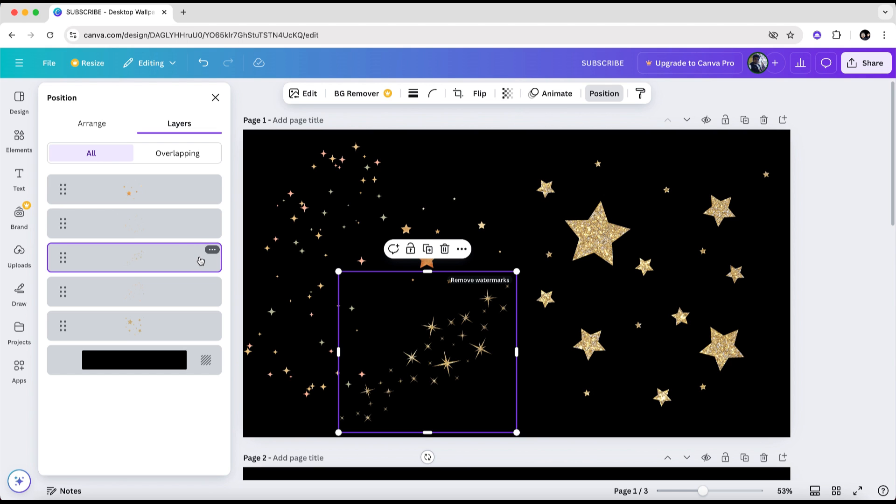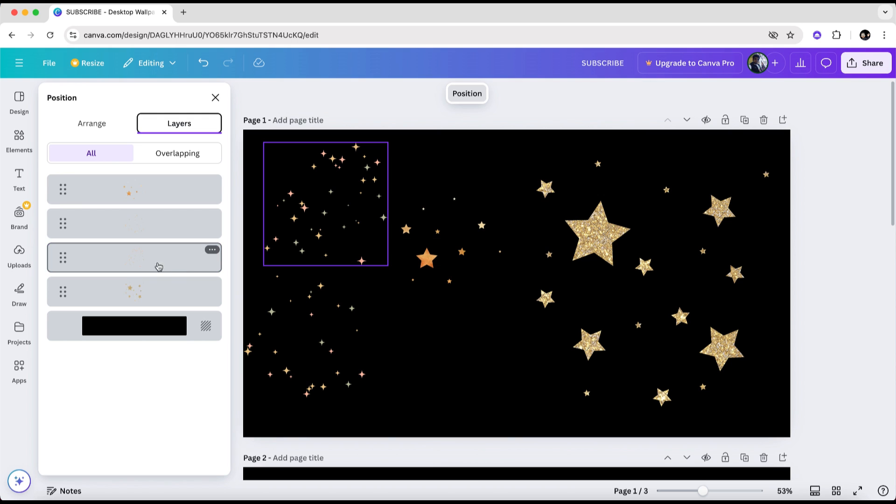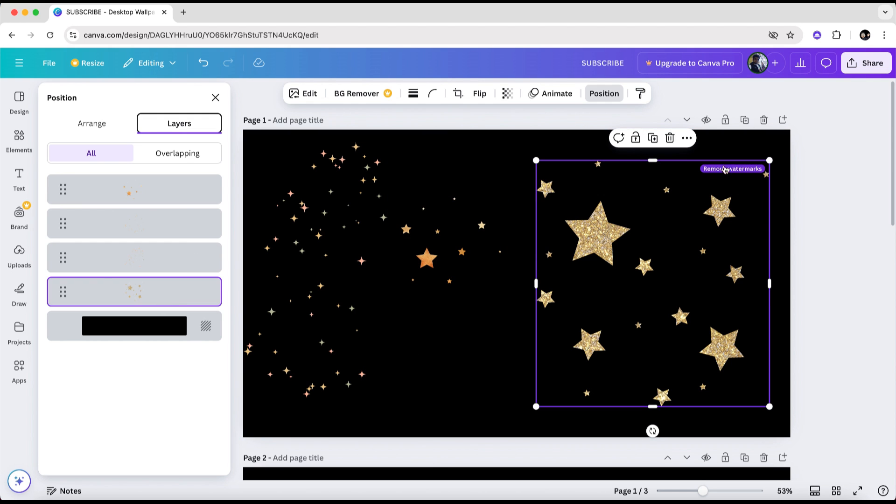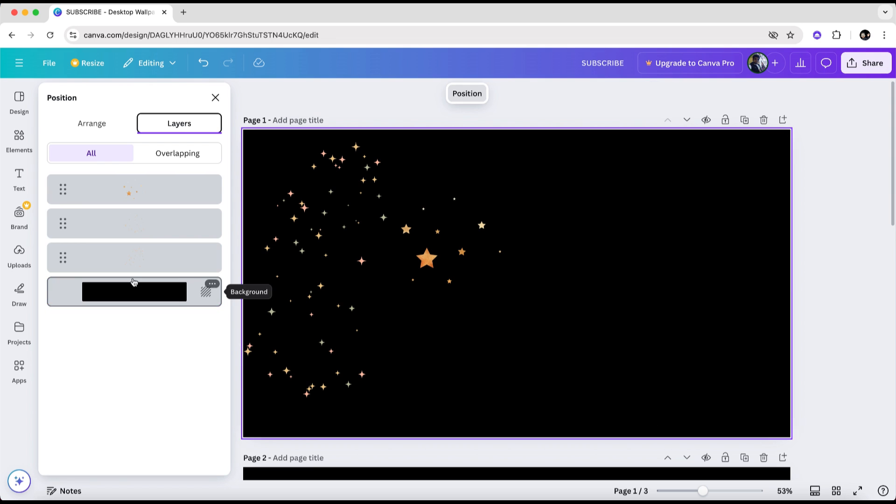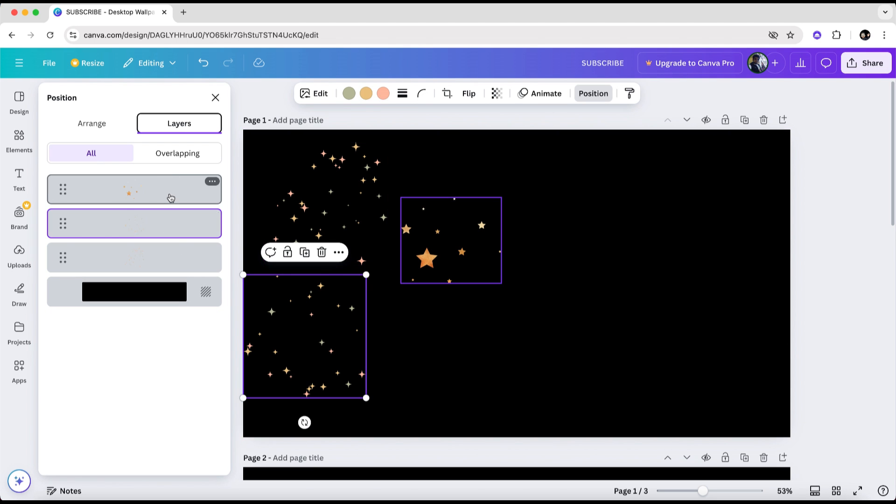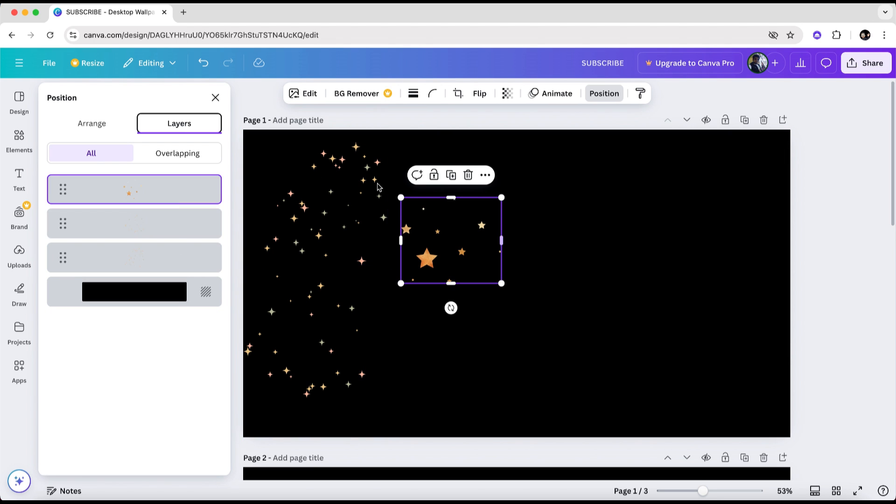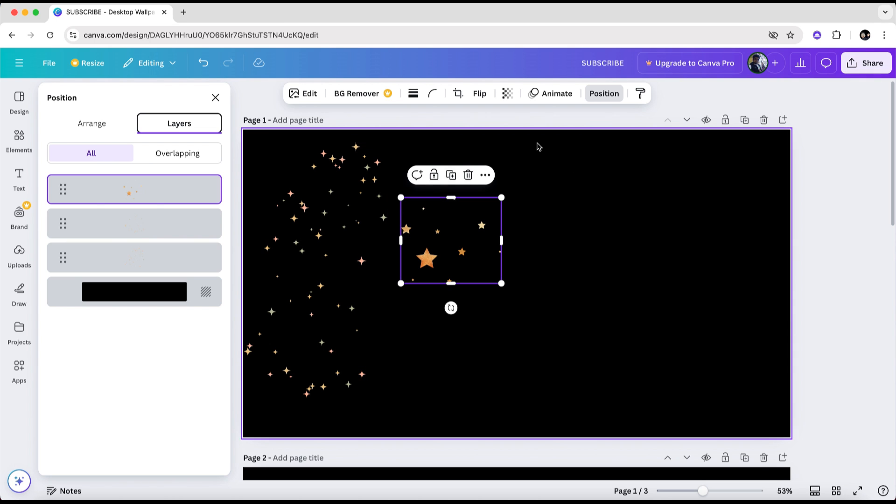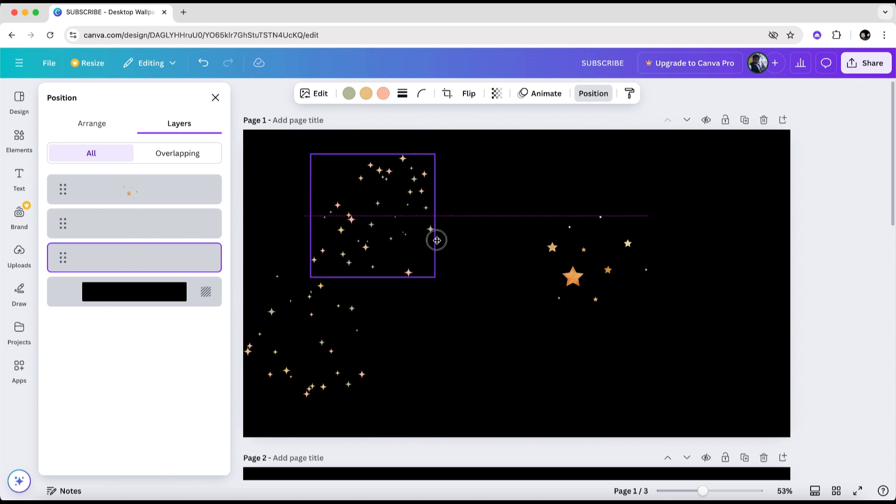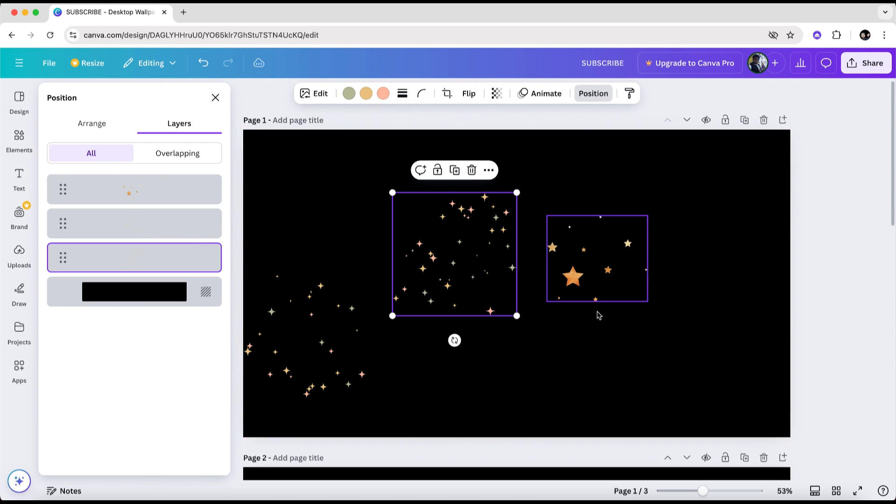Let's check the other elements as well. This third one here is also a premium element, so we'll delete that one too. Now, let's check the last one. This one is a premium element as well. So let's delete this one as well. Now, the remaining elements in the Canva project are free, which means we can proceed and download the project without any cost. Since our design only contains free elements, it's ready for a completely free download.